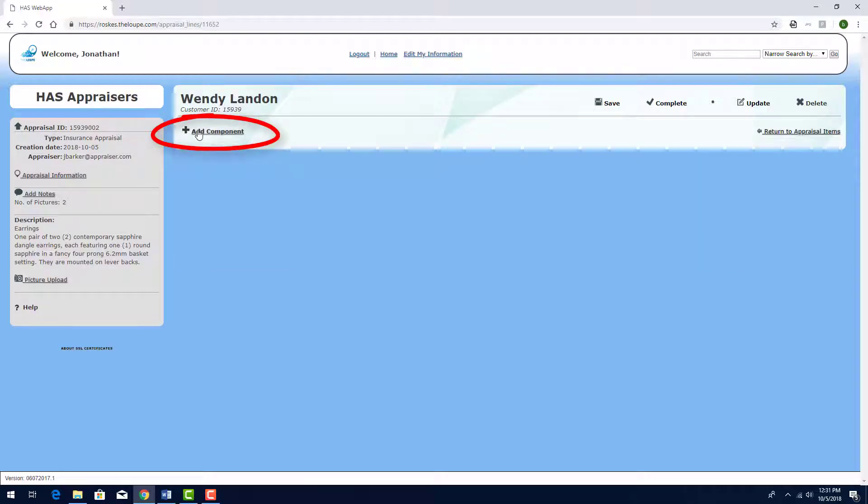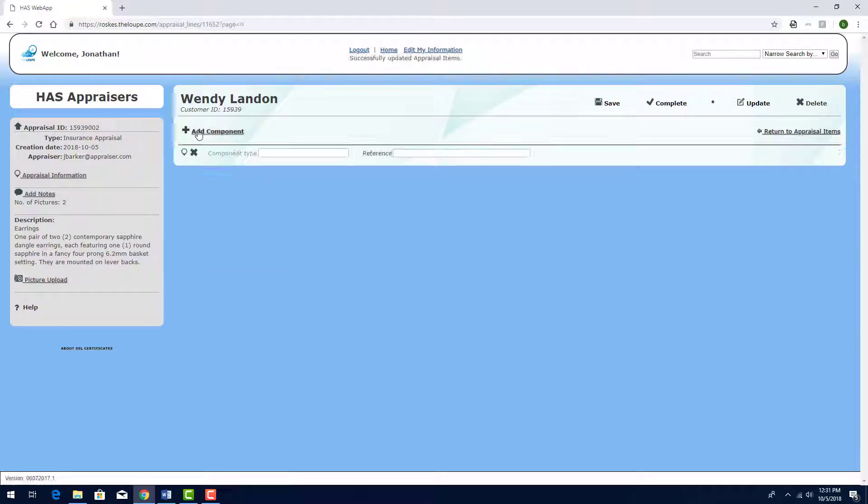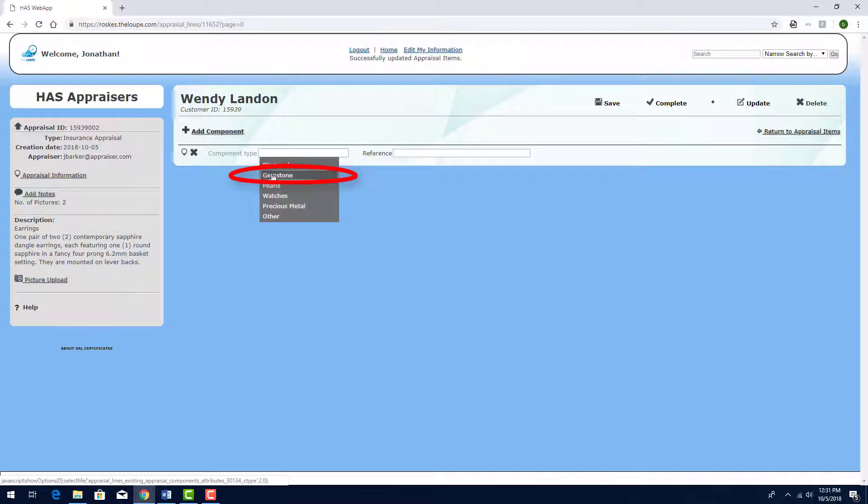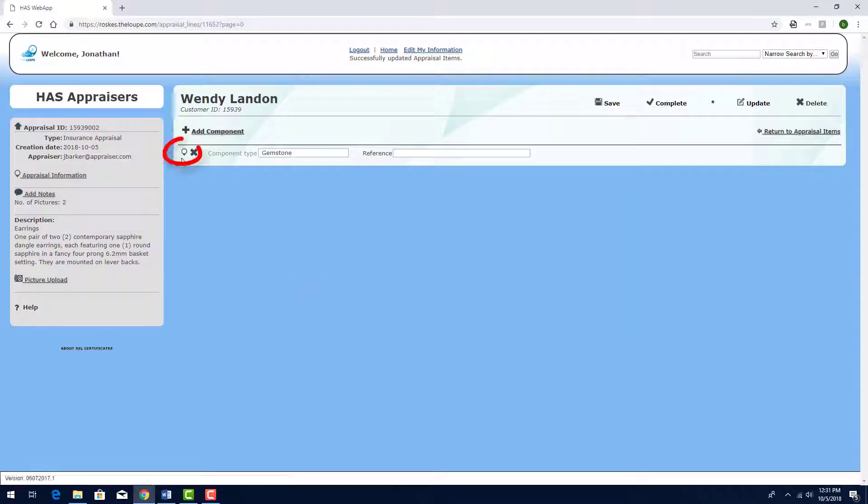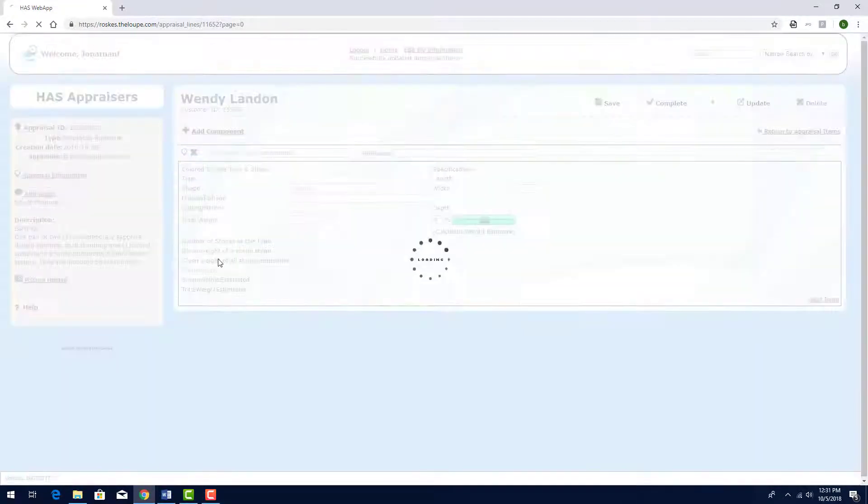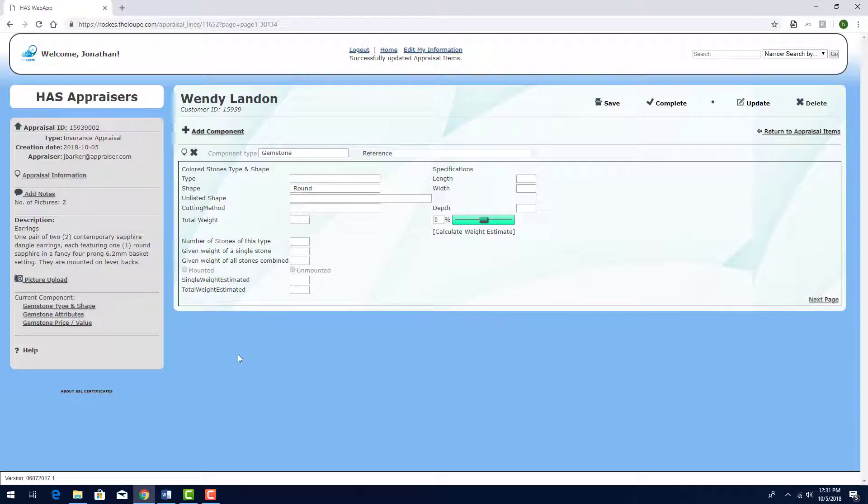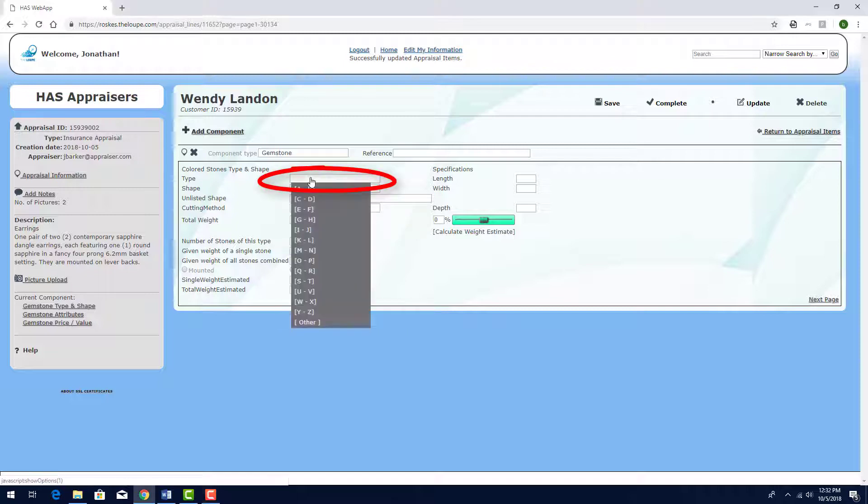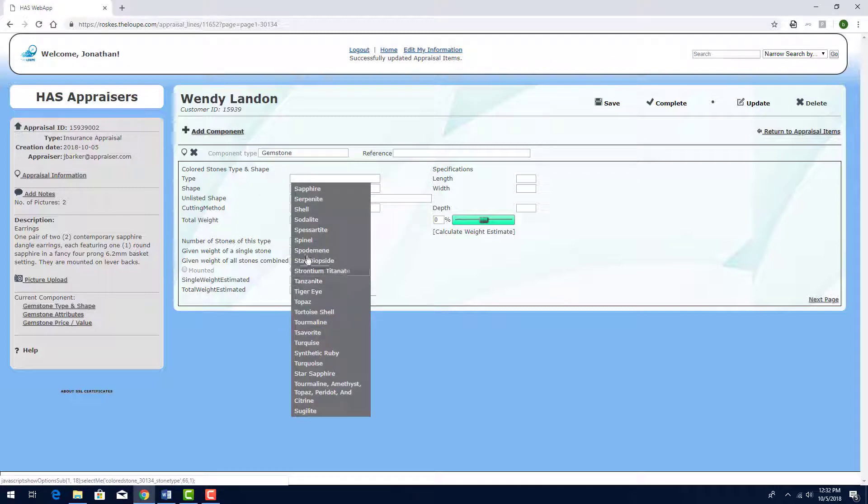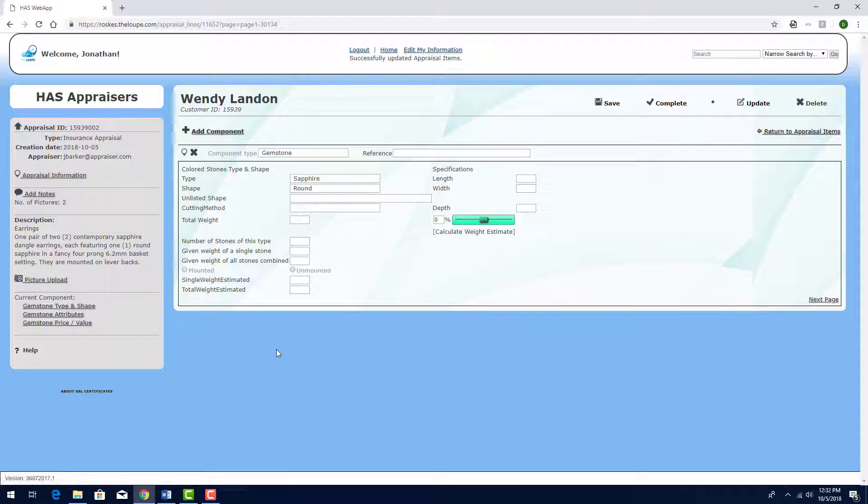I'll click Add Component. And this component type is Gemstone. And I'll use this icon to start entering the details for the sapphires. The first step is completing the Type and Shape page. For Type, I'll click in the dropdown, find S, and choose Sapphire. I'll keep the default round shape.